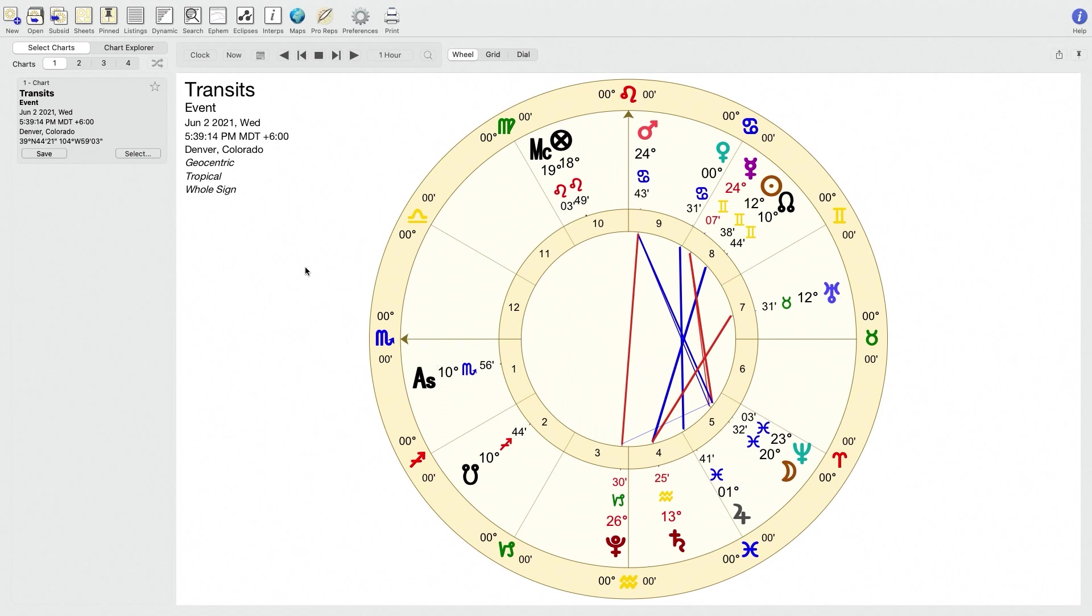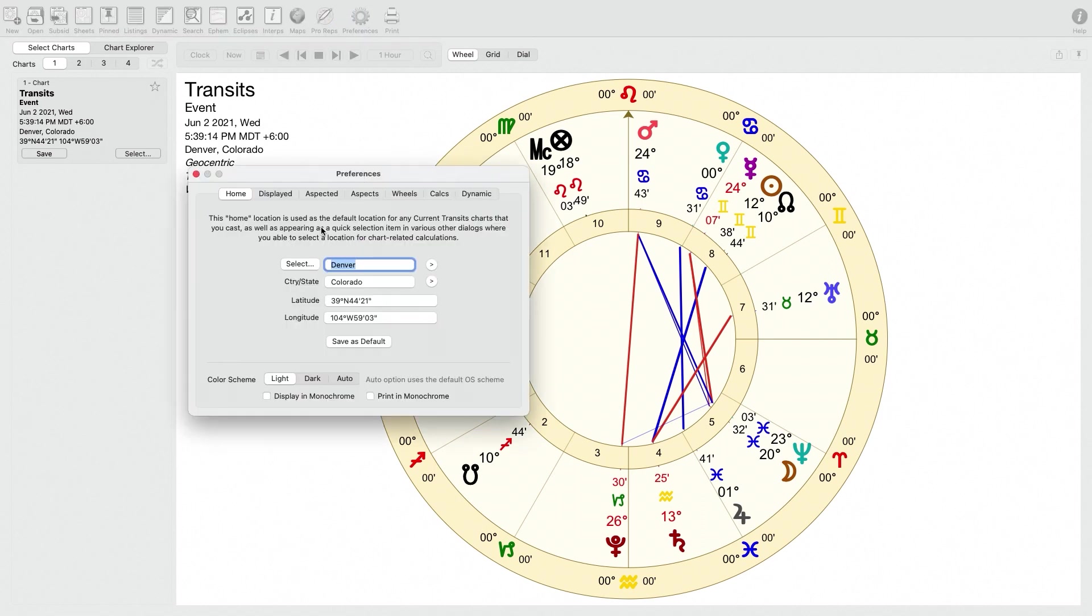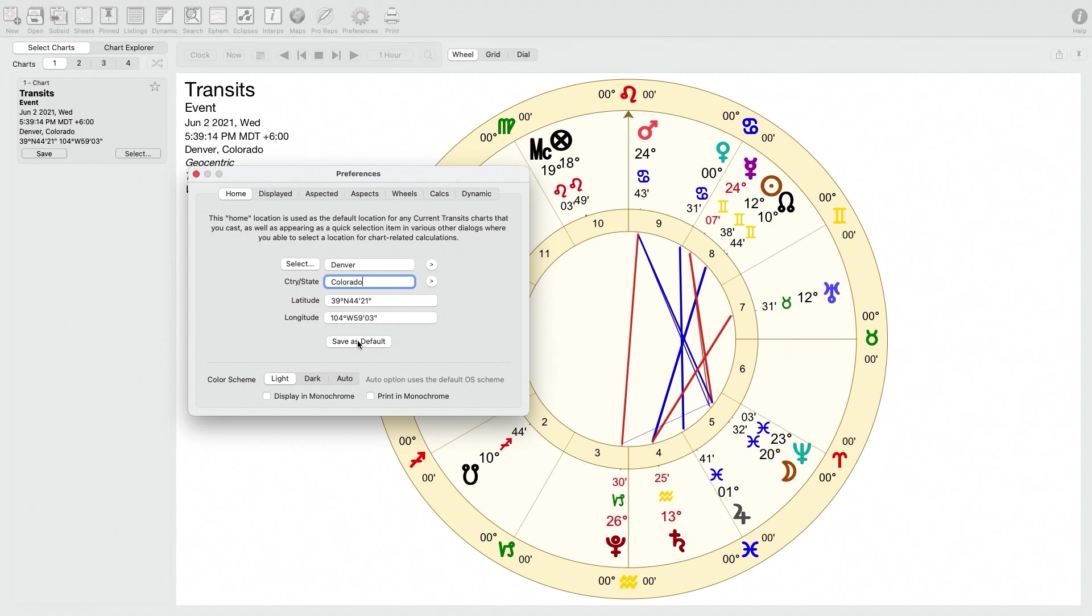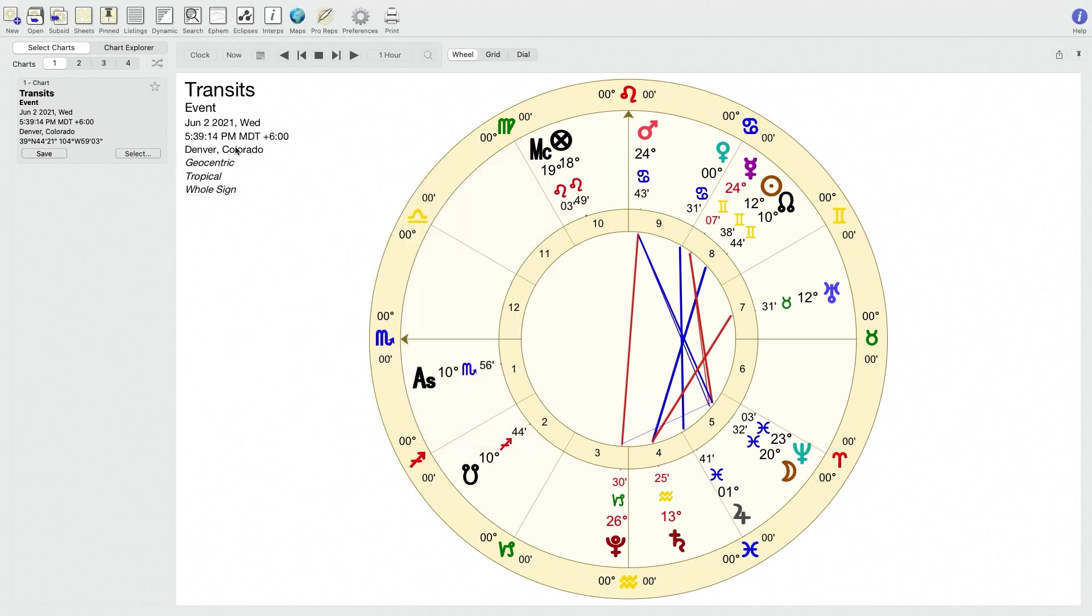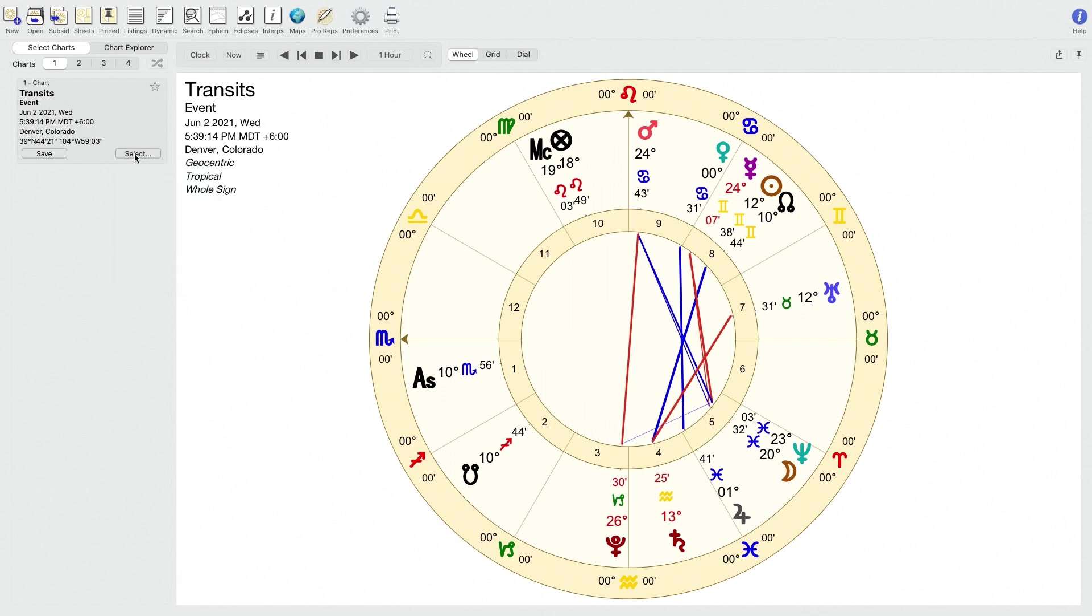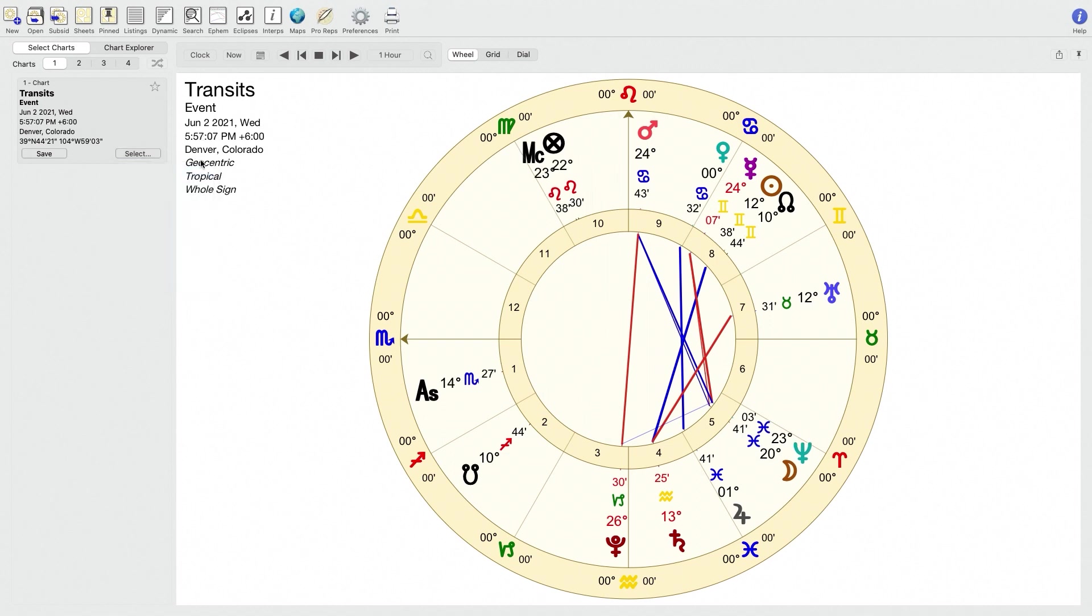I have a chart that's cast for the current moment. The first thing you want to do when you get Astro Gold and you install it is you want to go up to the preferences icon, which is up in the top right corner. This brings up all of your preferences, all of the core preferences in the program. So the first thing you want to do is set your default city and state or country. For me, that's Denver, Colorado, and then it'll automatically look up the latitude and longitude and then hit save as default.